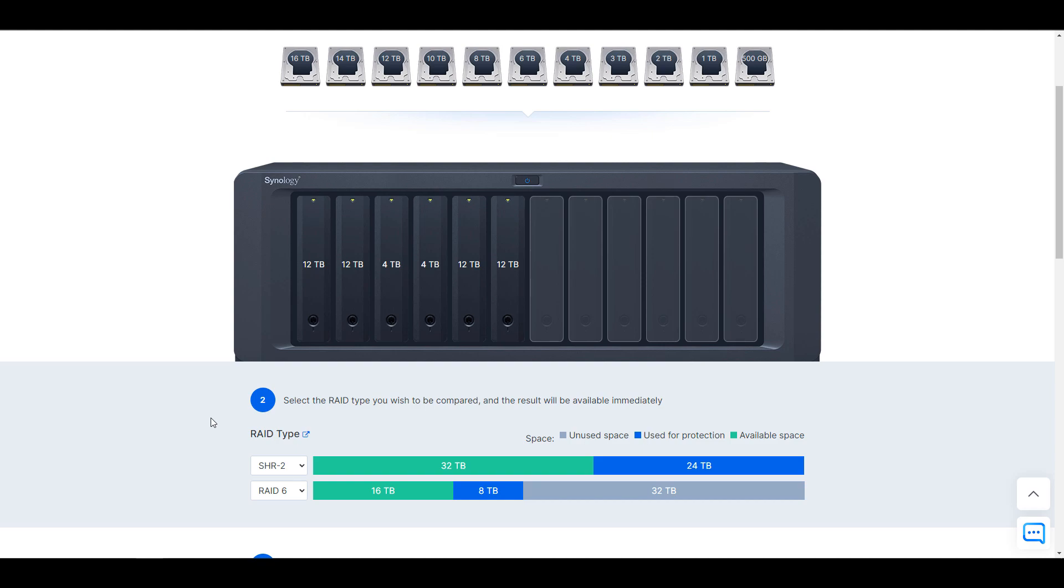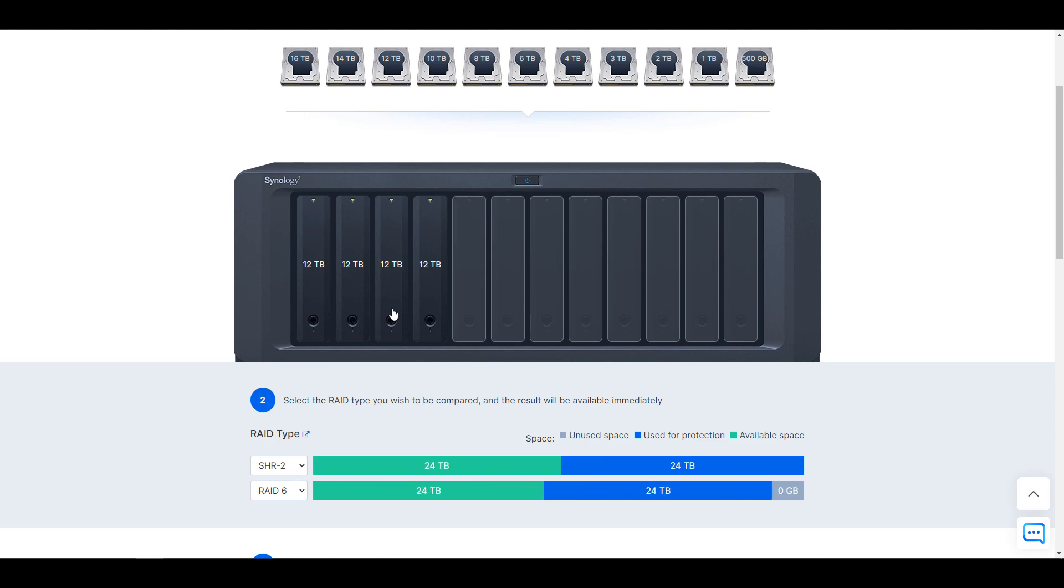Now, with RAID 6, ironically, you're going to have 16 terabytes of usable space, 8 terabytes used for protection, and 32 terabytes of unused space. Now, I like this example because if you were to actually remove those two 4 terabyte drives, you would have 24 terabytes of usable storage space and 24 terabytes used for protection.